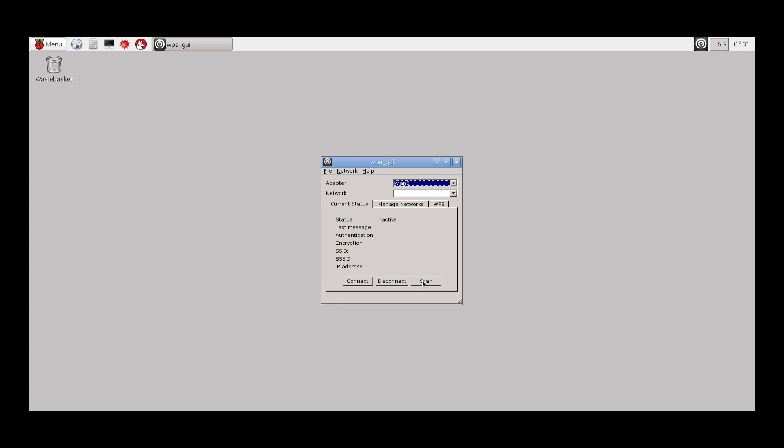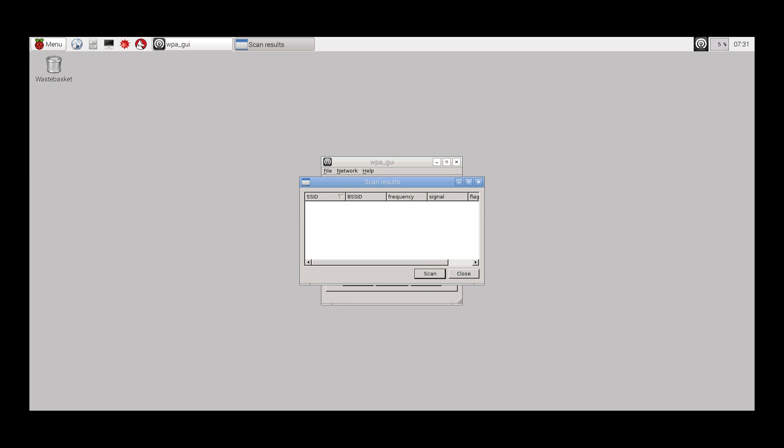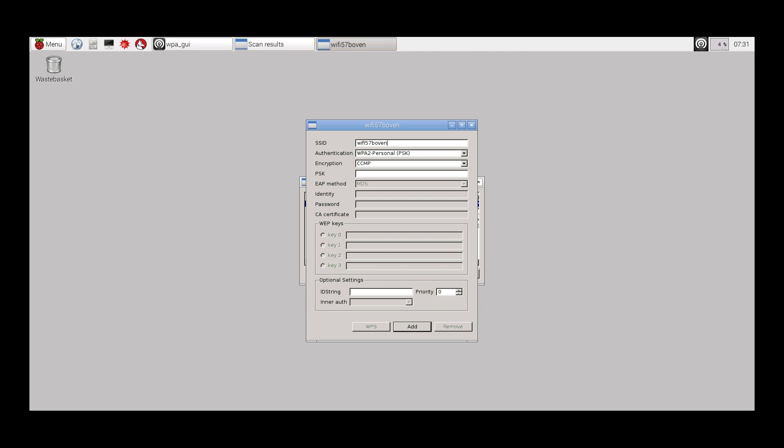In the pop-up, press the Scan button to detect nearby wireless networks, and double-click the one you would like to connect to. Enter the password of the wireless network and click Add.